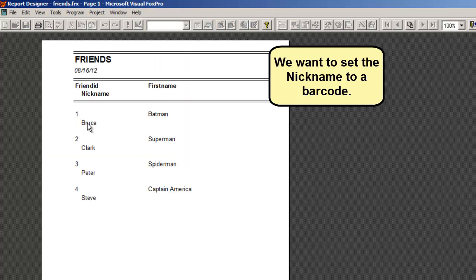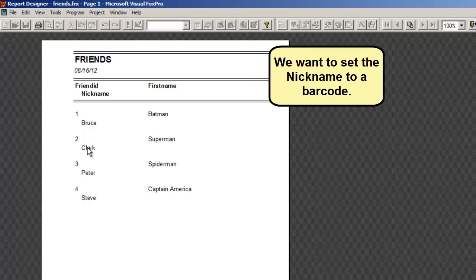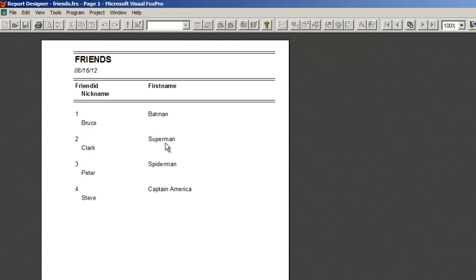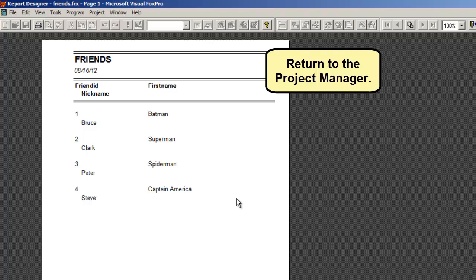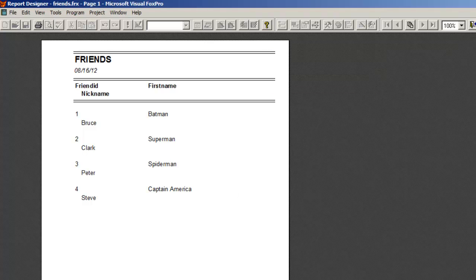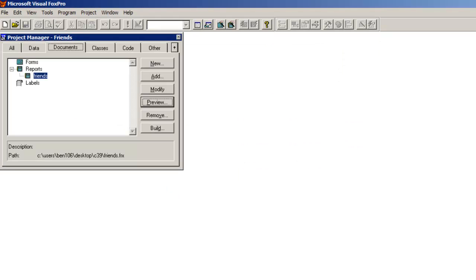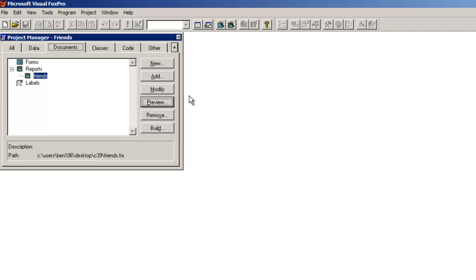We want to set the nickname to a barcode. Return to the project manager. Modify the report.